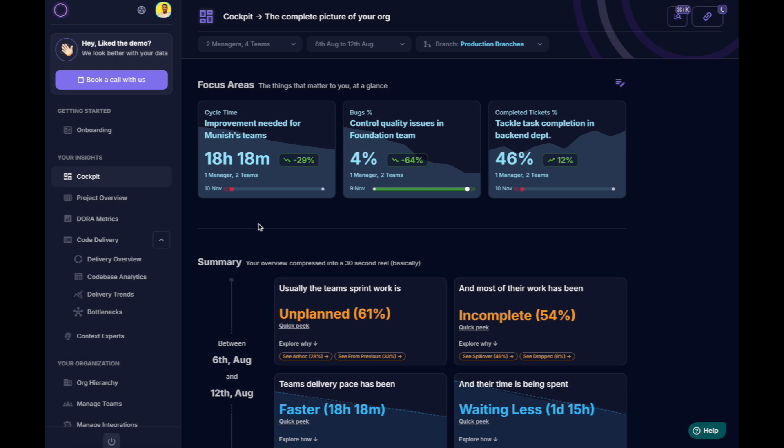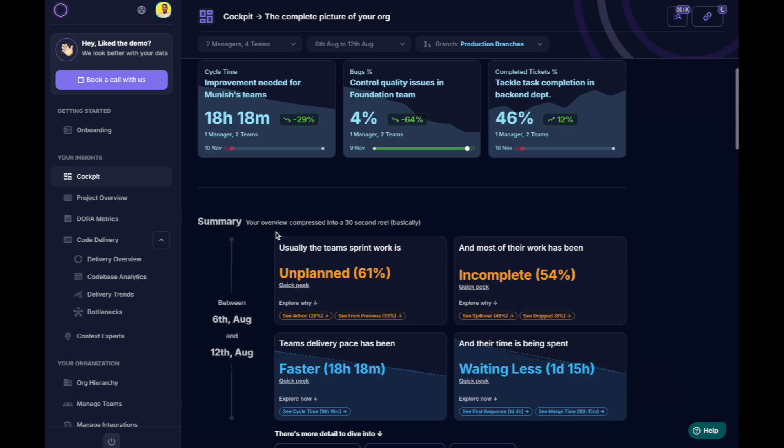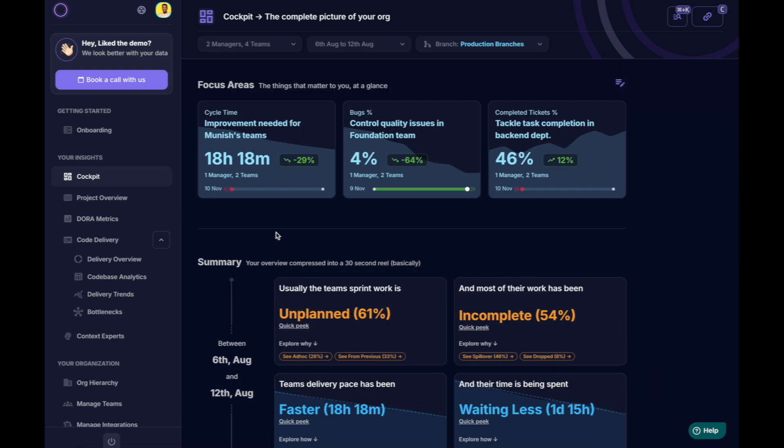No more wasting time on endless catch-ups or digging through complex charts. Let's begin with the cockpit.